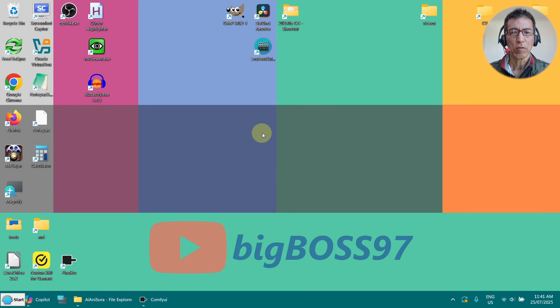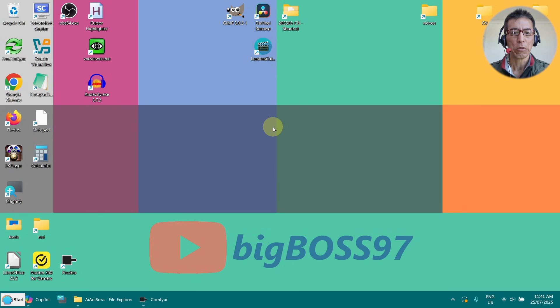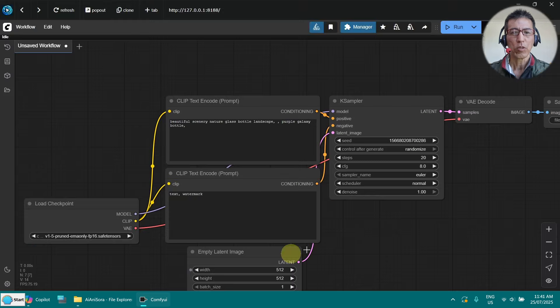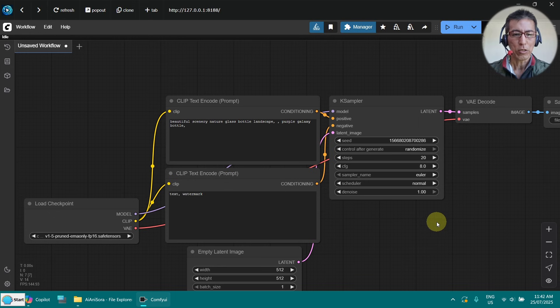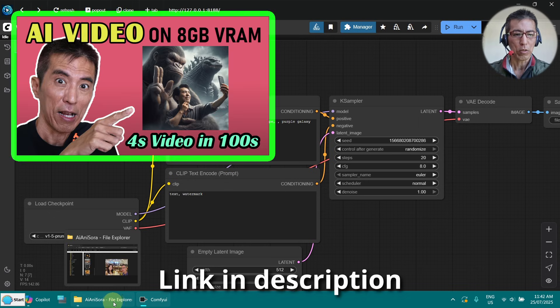Hi, today I want to show you how to upscale video with SeedVR 2. I am going to use the video from my last generation I showed you in my tutorial.